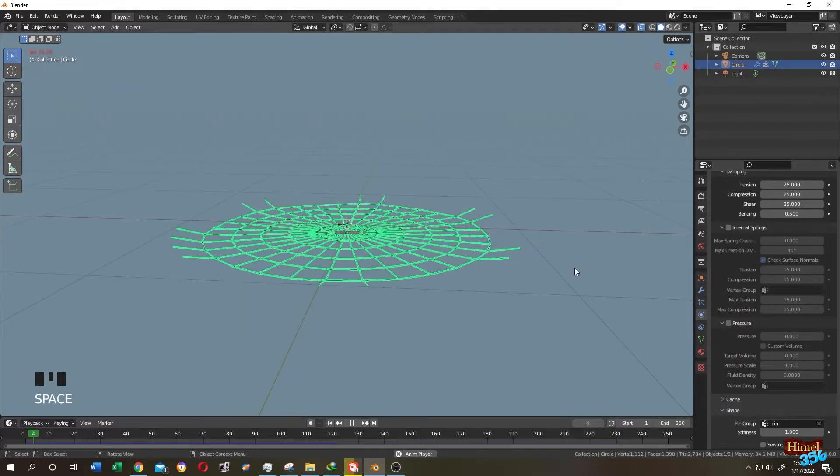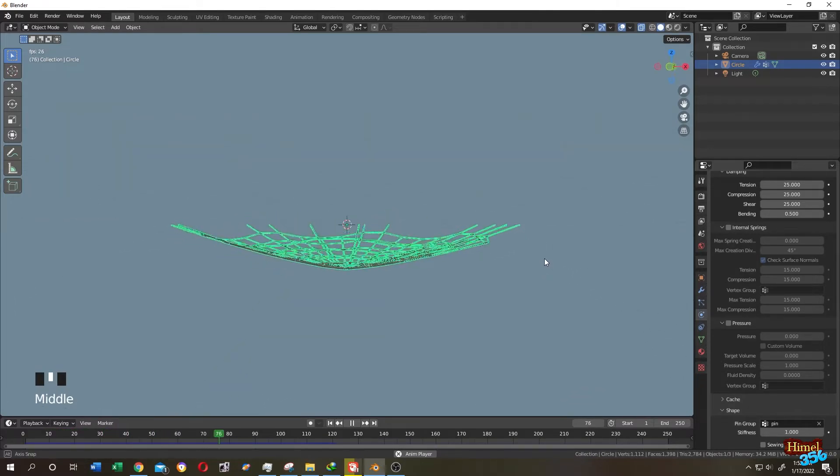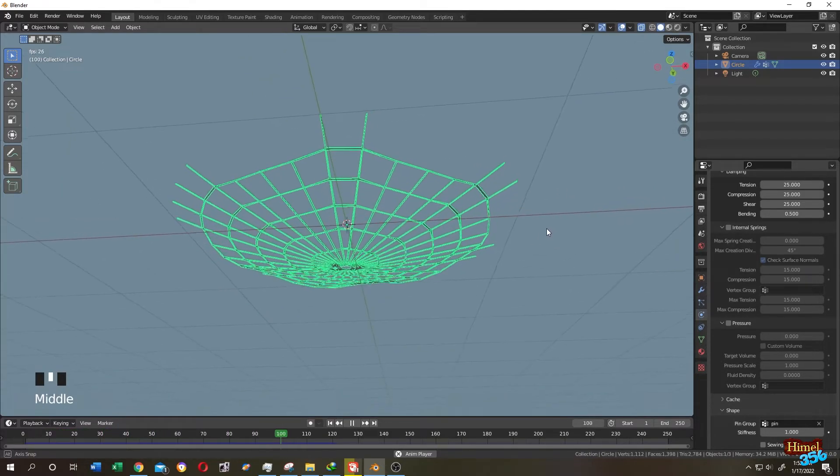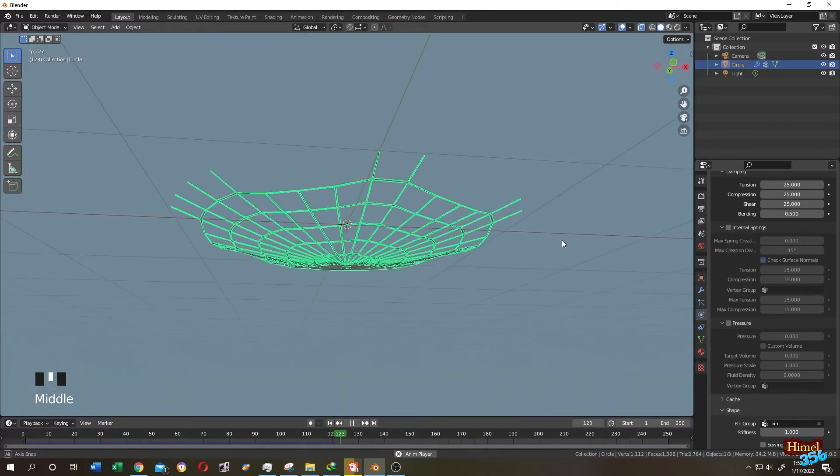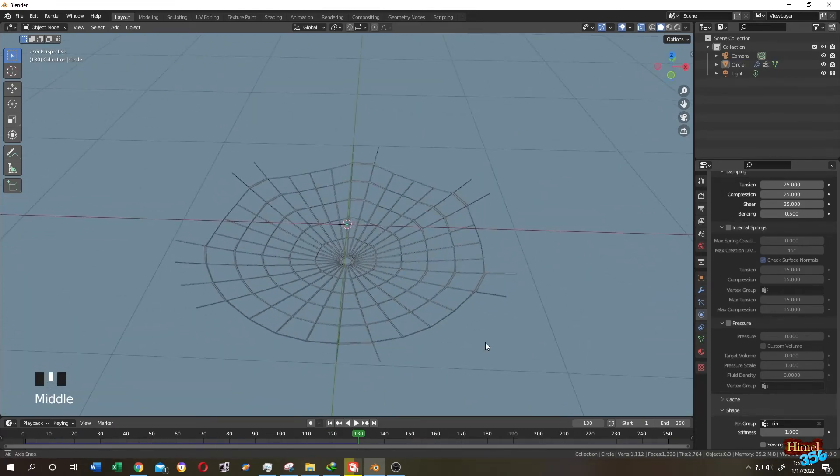Now if we run the animation, we have our web. But don't go, there is another step. Suppose we are happy with this shape.